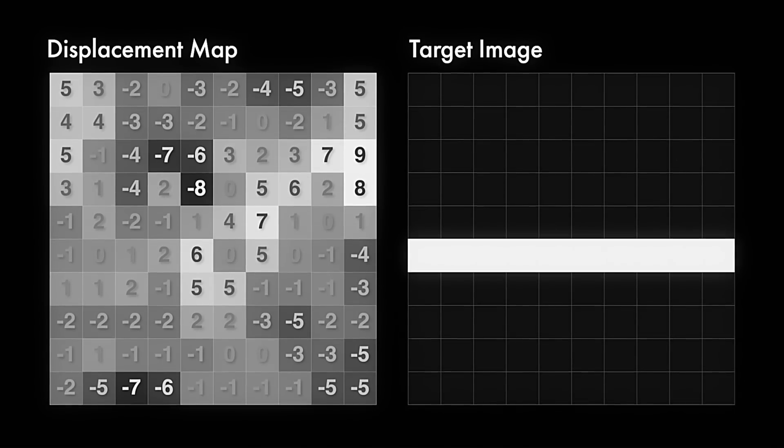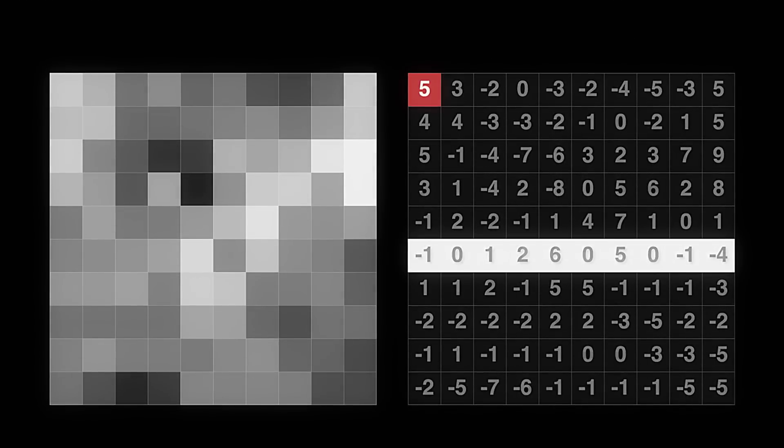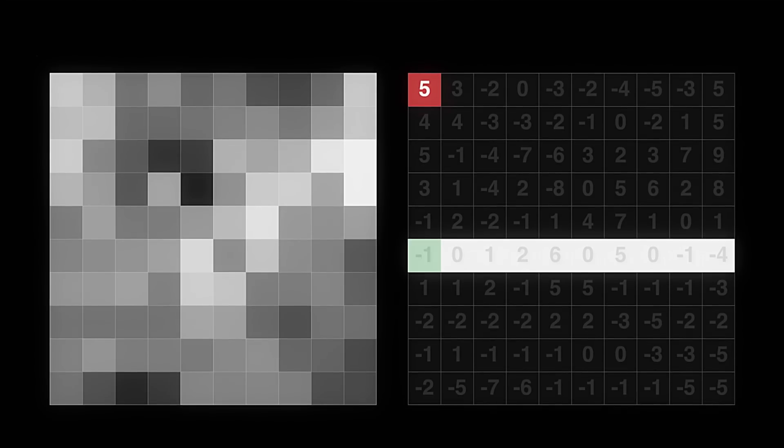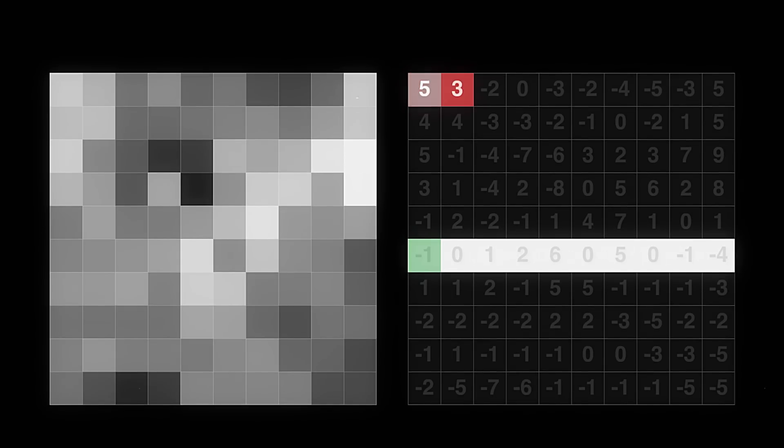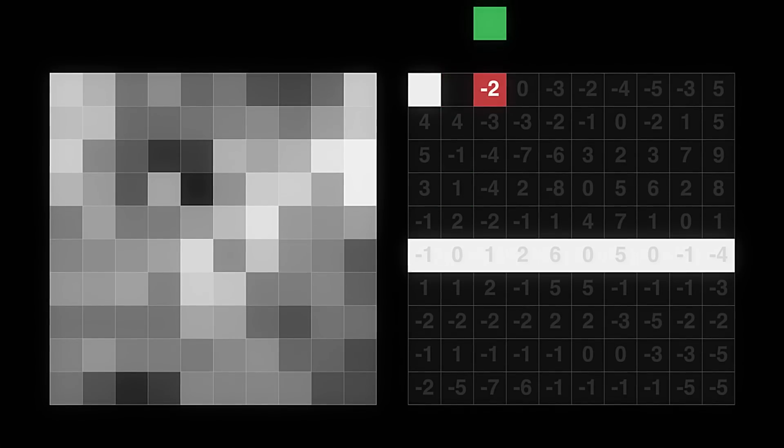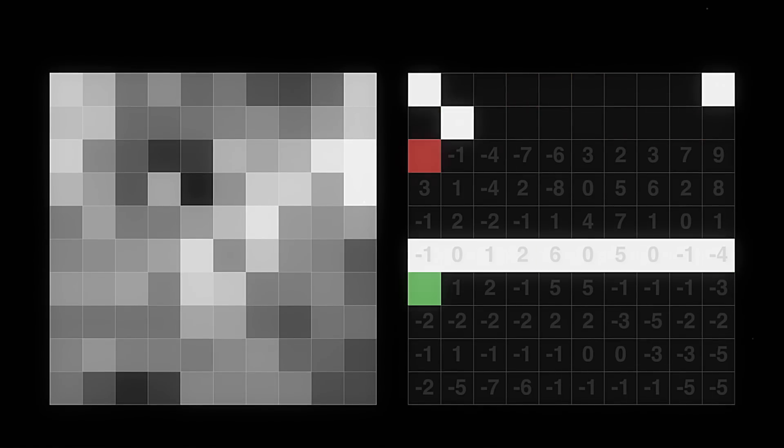The displace filter is gonna take the values from the map and apply them to each corresponding pixel. And the effect will say, for this pixel, lose the original value, and instead make a copy of the pixel that's five pixels down. This one, lose the original value and make a copy of the pixel that's three pixels down. This one, two pixels up. This one is zero, so it stays the same. Et cetera. Each pixel is just replaced with the pixel that's X distance away.